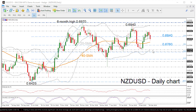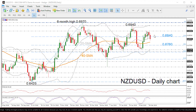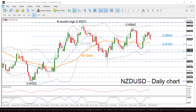On the flip side, immediate resistance could come from the 23.6% Fibonacci level at 0.6840 and the 0.6890 peak taken from the latest highs. Buying interest could pick up speed until the 0.6940 hurdle, which coincides with the upper Bollinger band in the near term.